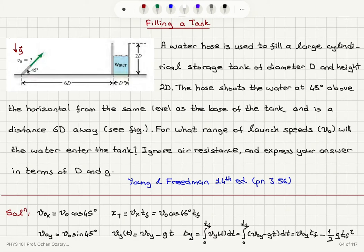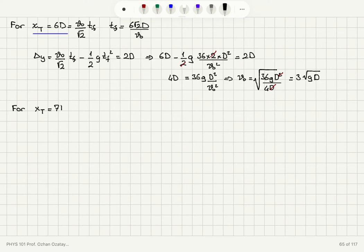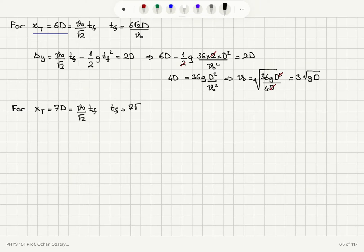Now I consider the other extreme: if V0 is too large, the water will overshoot and pass over the far side of the cylinder. So I require that at a range of 7D the water still makes it into the cylinder. For x(t) equals 7D: V0 over square root 2 times Tf equals 7D, giving Tf equals 7 square root 2 times D divided by V0.